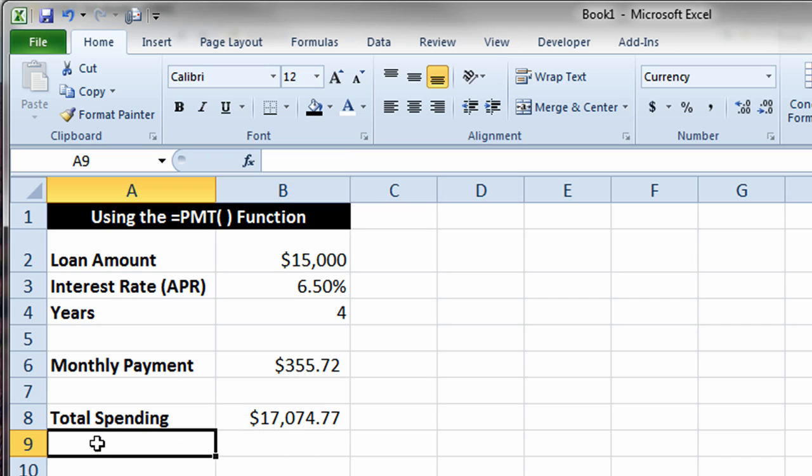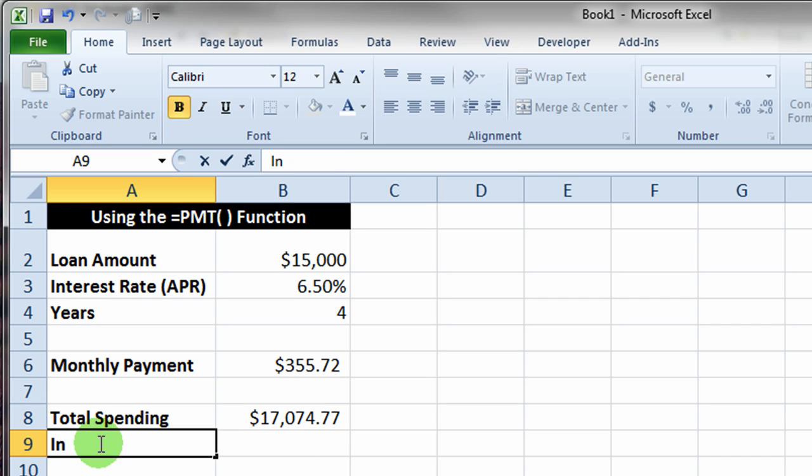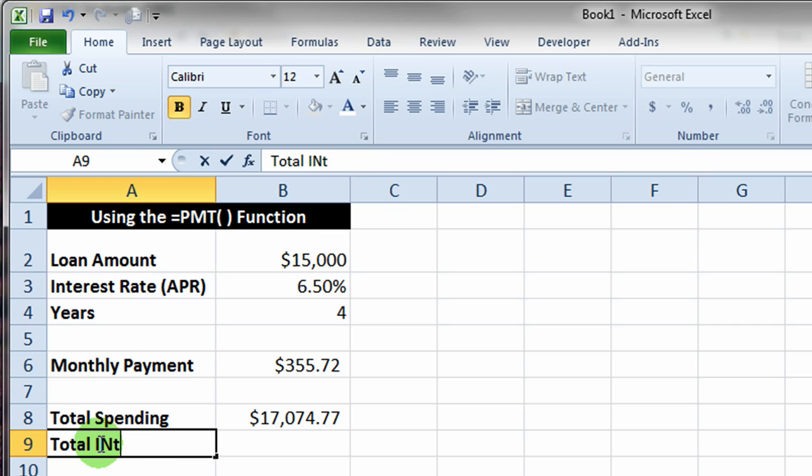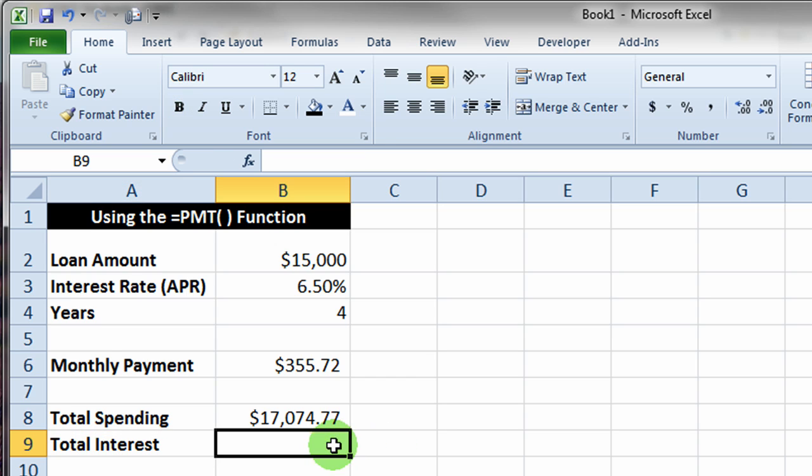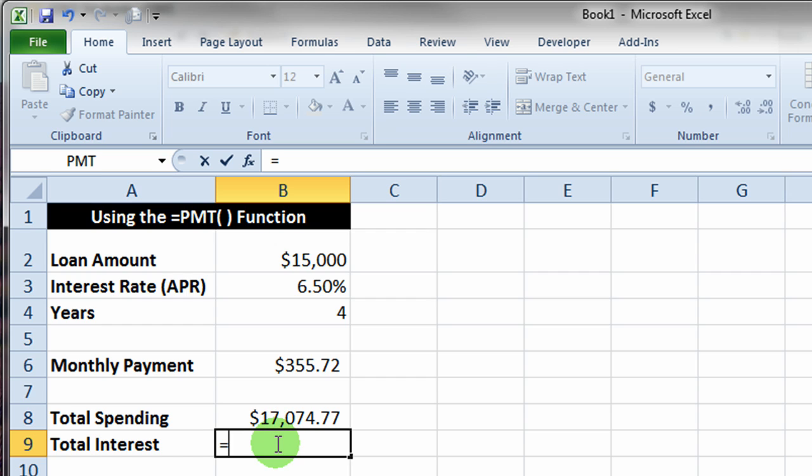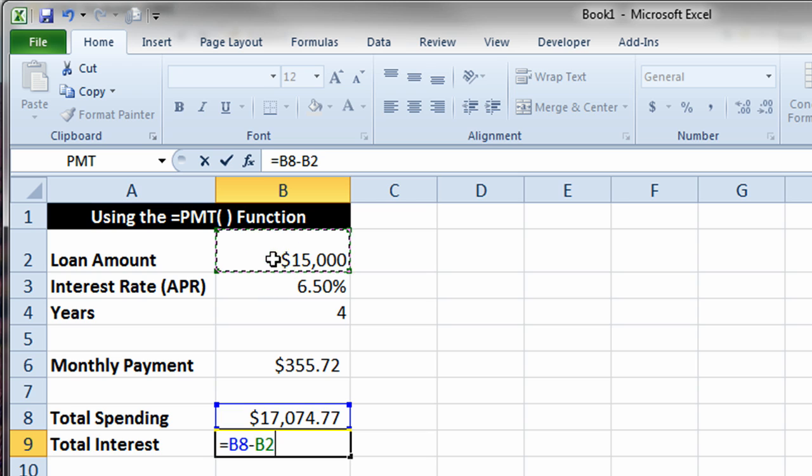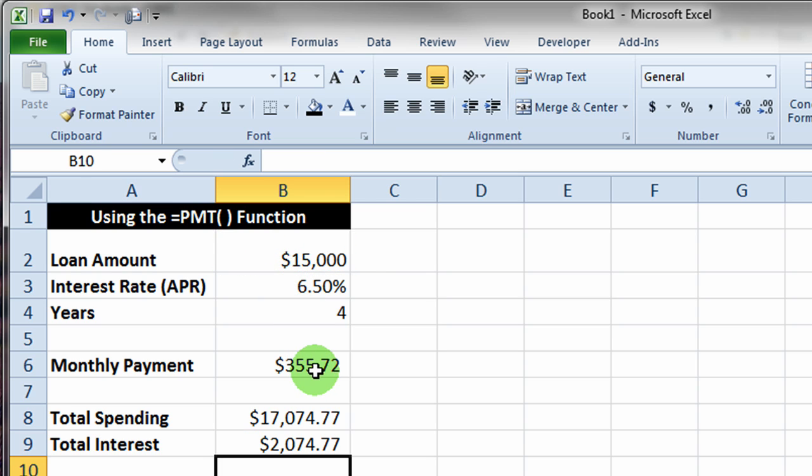If we want to find out how much interest, of course we're paying, the total interest payment, then we simply have to take the total we spent minus our loan amount. Let's go ahead and put a formula in for that: the total amount spent minus the loan amount. Again, notice we're just using the cell references here rather than typing in numbers. So the total interest paid was $2,074.77.